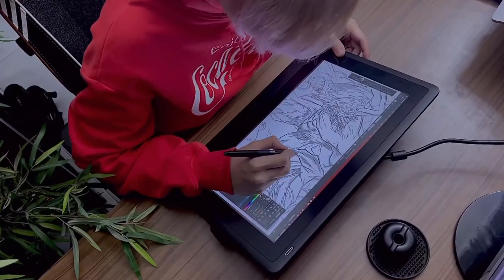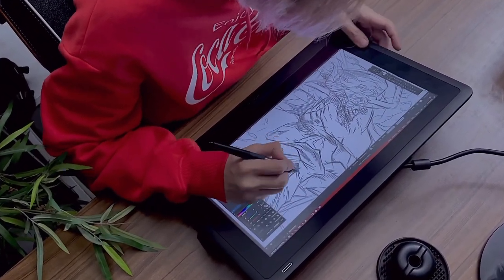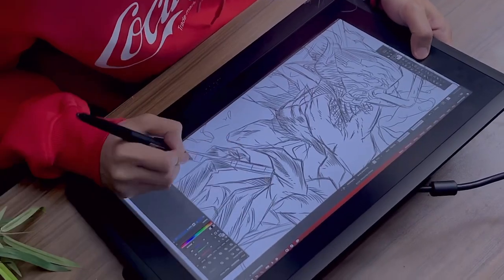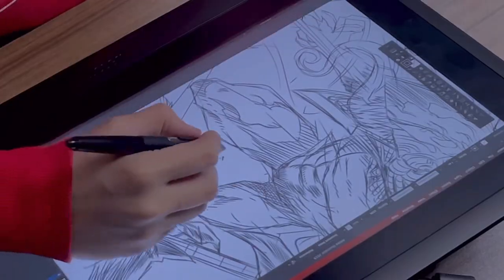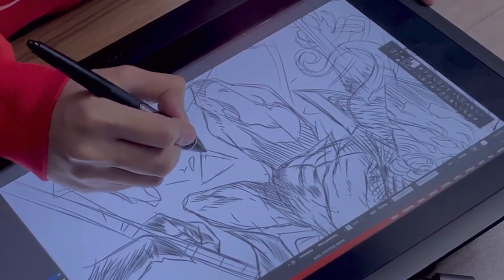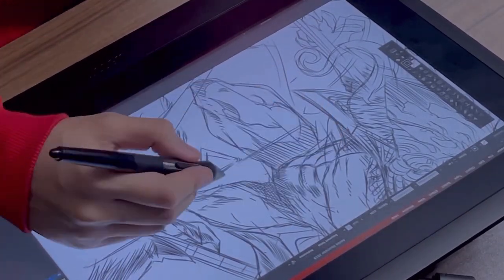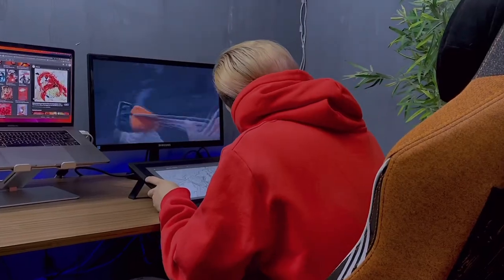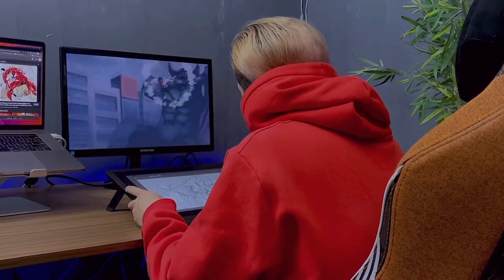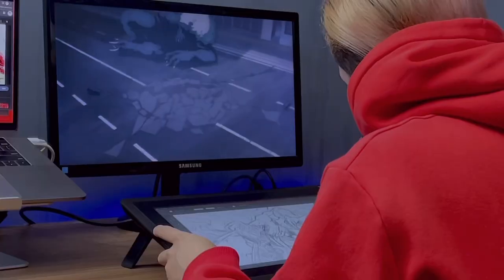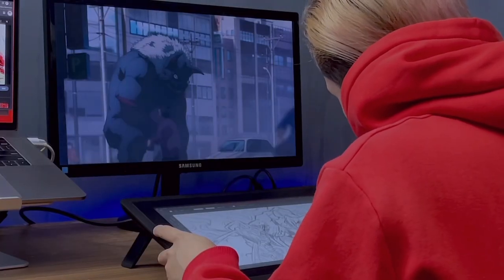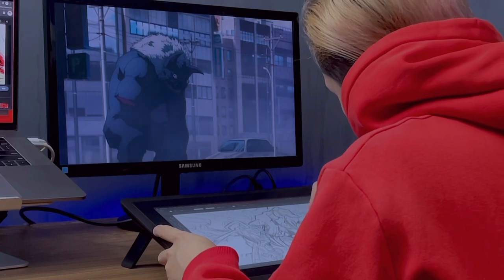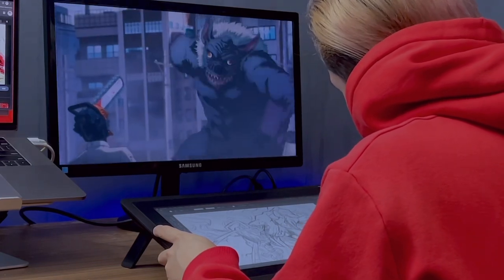By the way, I'd like to thank Wacom for my drawing tablet. This is the Wacom Cintiq 16HD. I love the size because it fits right in my backpack together with my laptop. I use this when I'm traveling, in a hotel room, in a cafe, everywhere. Thanks, Wacom.